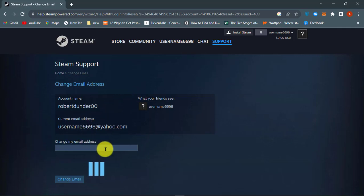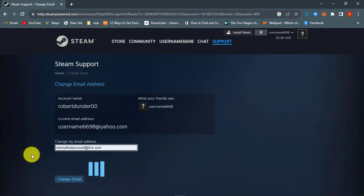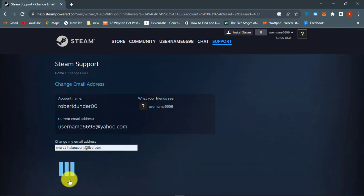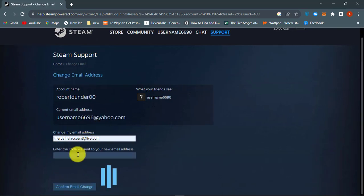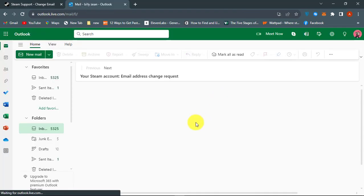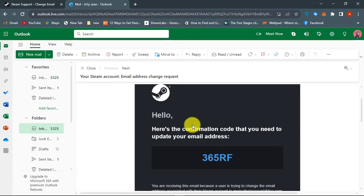Now enter the new email address that you want to use and click change email. You will receive the verification code in your new email. Copy and paste that code, then continue.